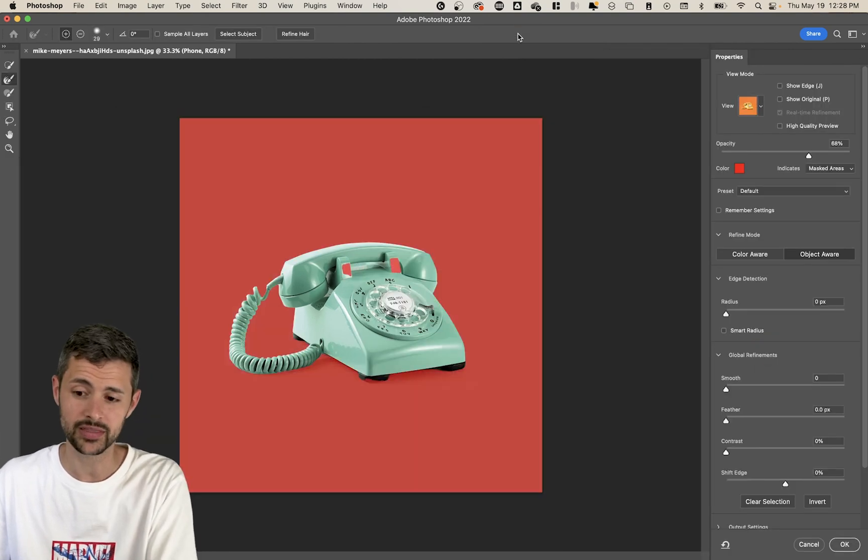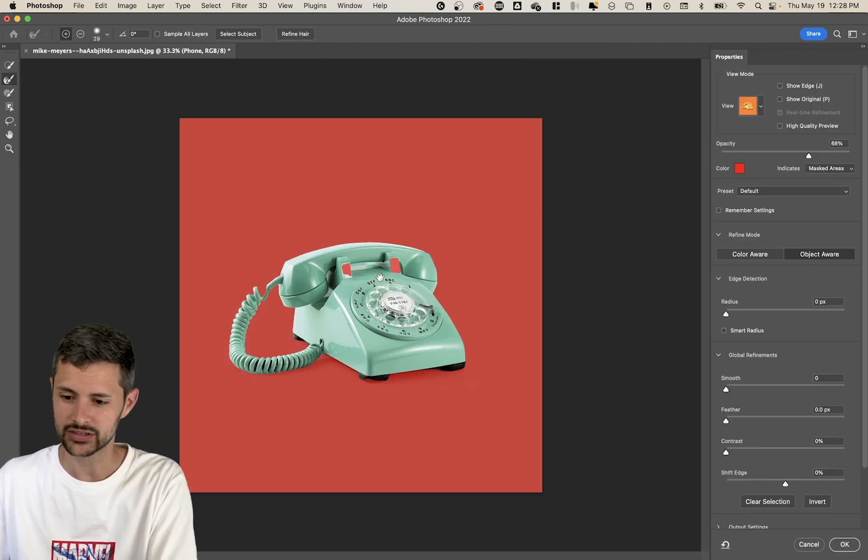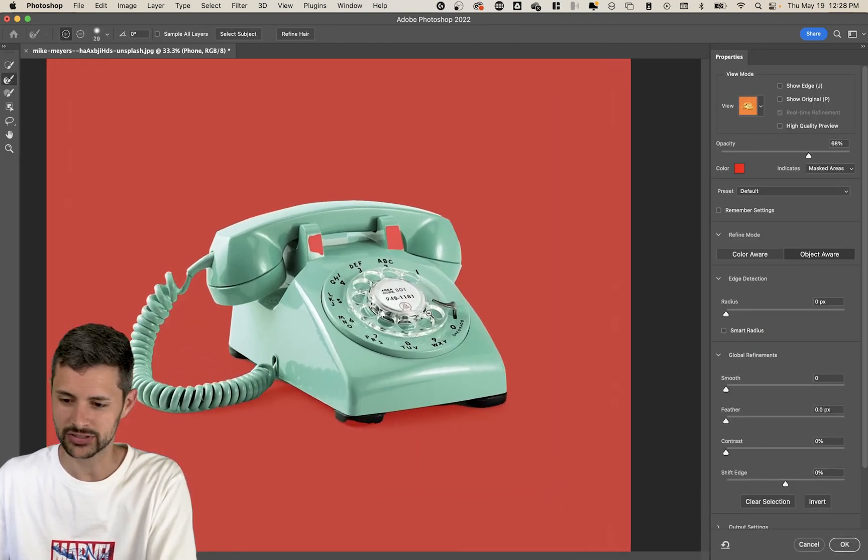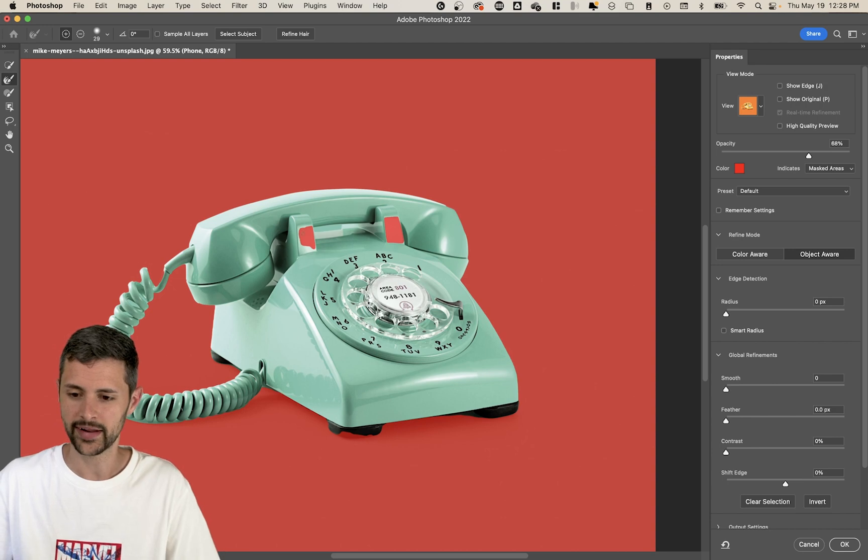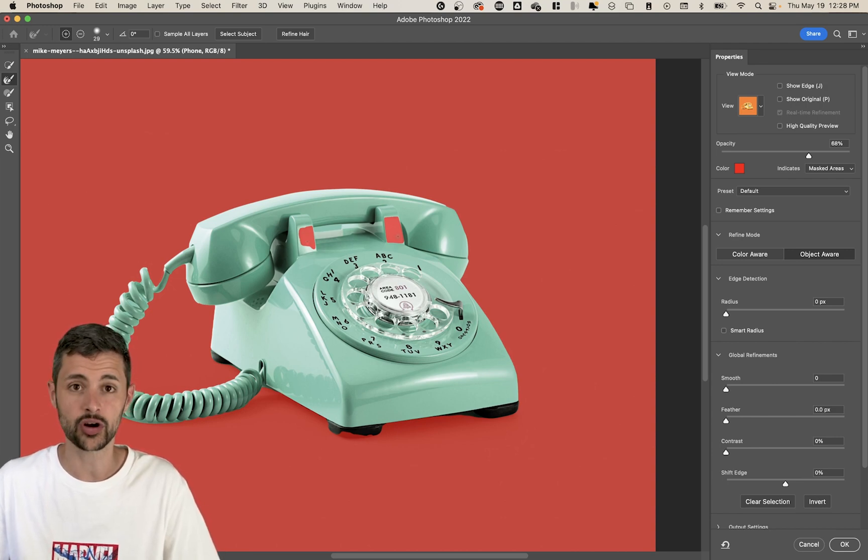Now Photoshop has done its best to figure out what in this image is the subject and what I want to keep. It's not perfect though. So we're going to help it out by clicking select and mask at the top. Masking in Photoshop is a really important thing to learn. And so that's why I want to spend a little time showing you how to do this.